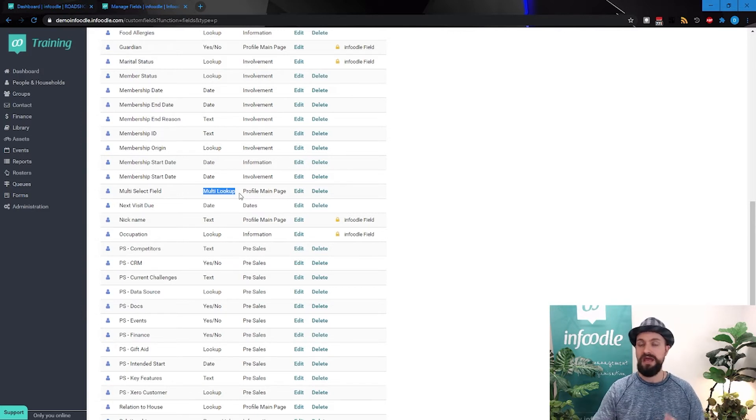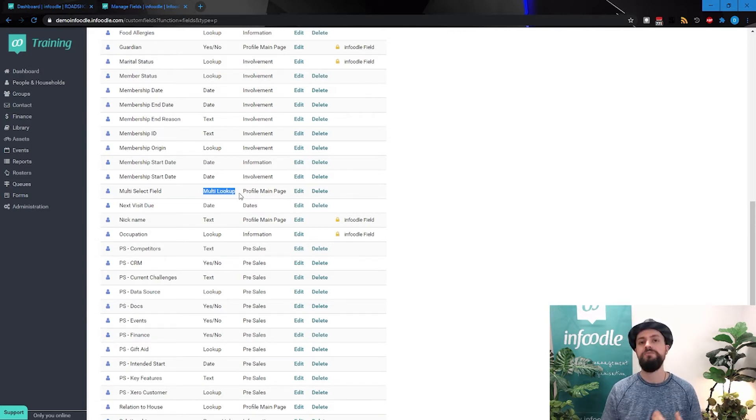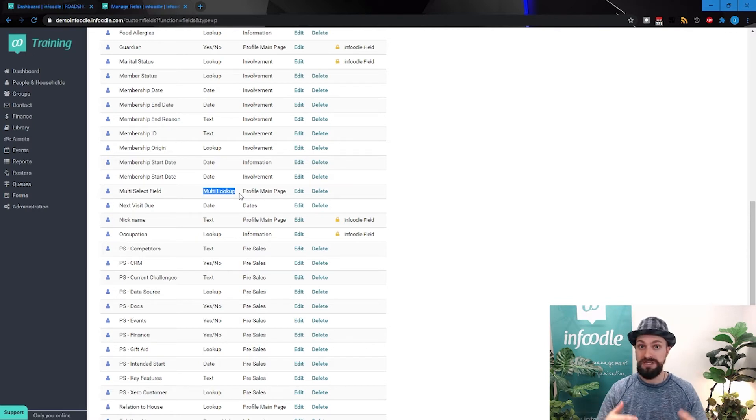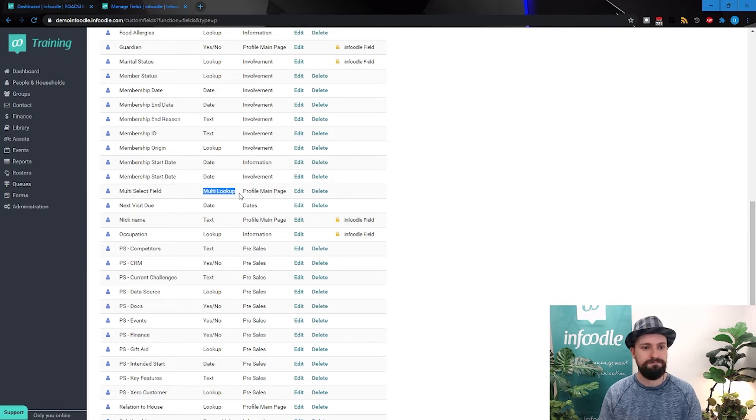Well, I've eaten at KFC and Domino's. So being able to select more than one option, it's also a dropdown list, but you get to select more than one.